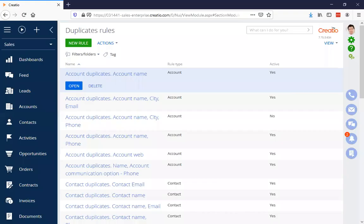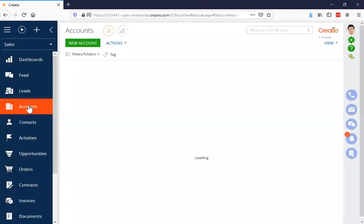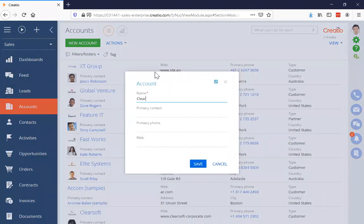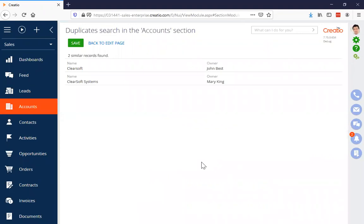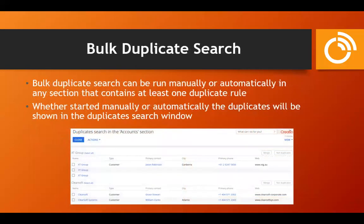Let me go ahead and pretend I'm a user who hasn't paid attention to what data is in the system. I'm going to create a new account, just put the name in, and click save. It's found two potential duplicates to the account I'm about to create. Here I have the choice: I can save it anyway, or I can go back, close out of this, and maybe go search for one of those accounts and update it instead.